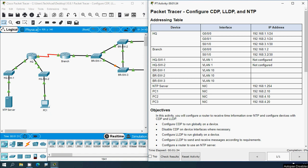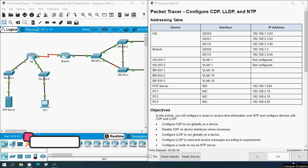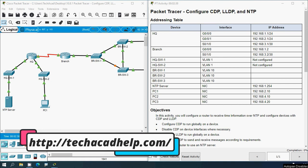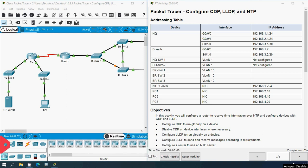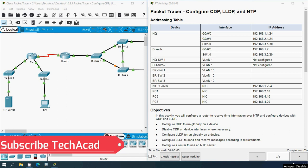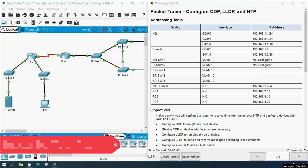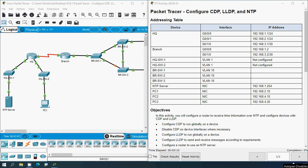Hi friends, welcome. In this video we are going to solve this Packet Tracer activity: Configure CDP, LLDP, and NTP. Just before coming to this activity, if you like to get any CCNA support you can contact our team using our website link from the description below. Consider subscribing and enable the Bell icon so you will get notifications whenever we upload a new video.